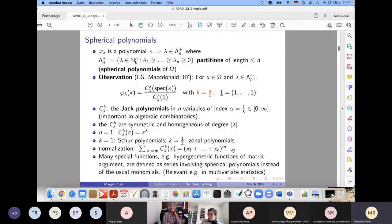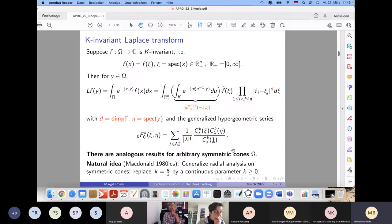Special functions on symmetric cones, and in particular special functions of matrix argument, are important in multivariate statistics. There are many such functions defined by involving spherical polynomials instead of the usual monomials — in particular hypergeometric functions of matrix argument.